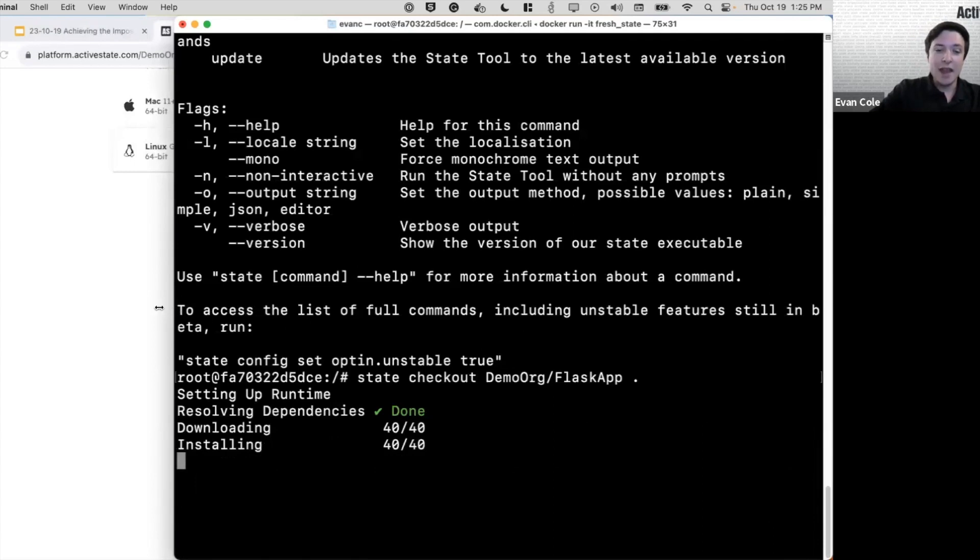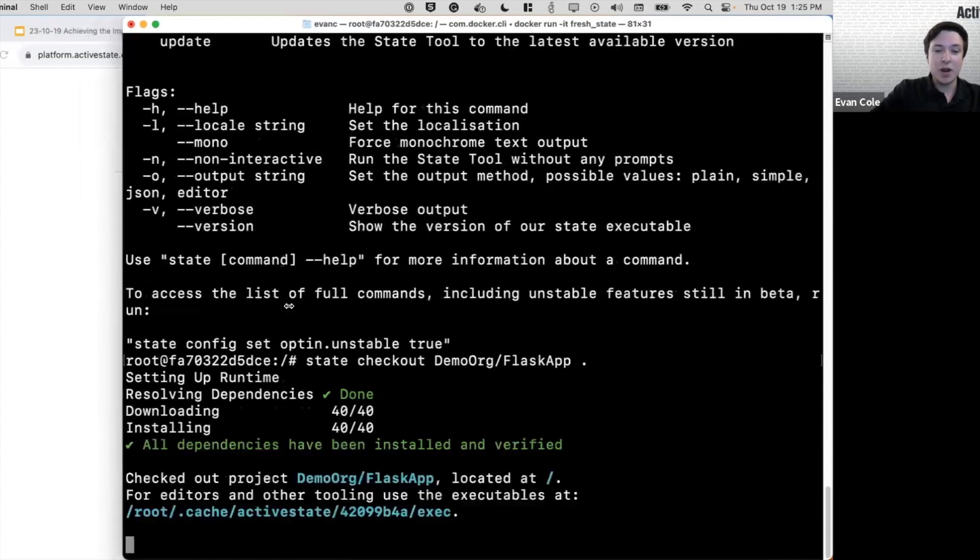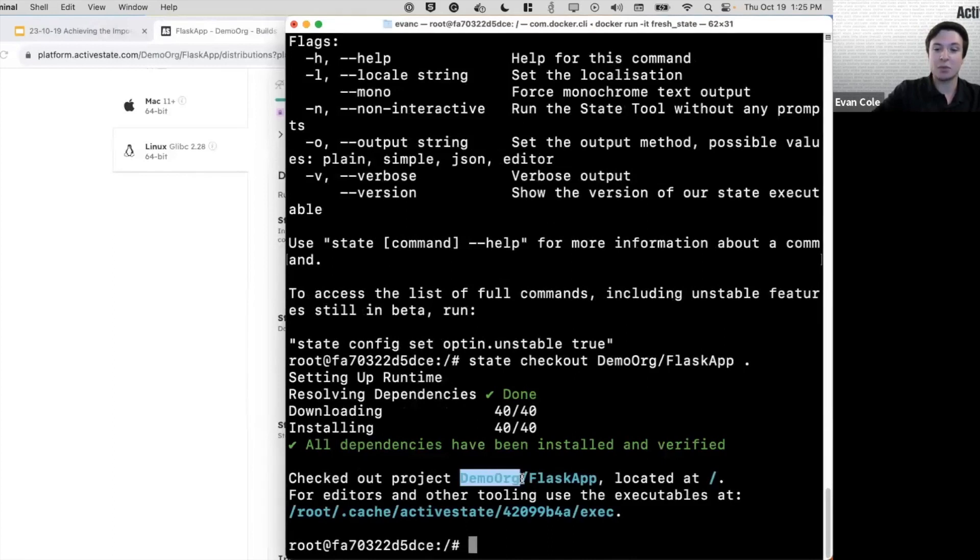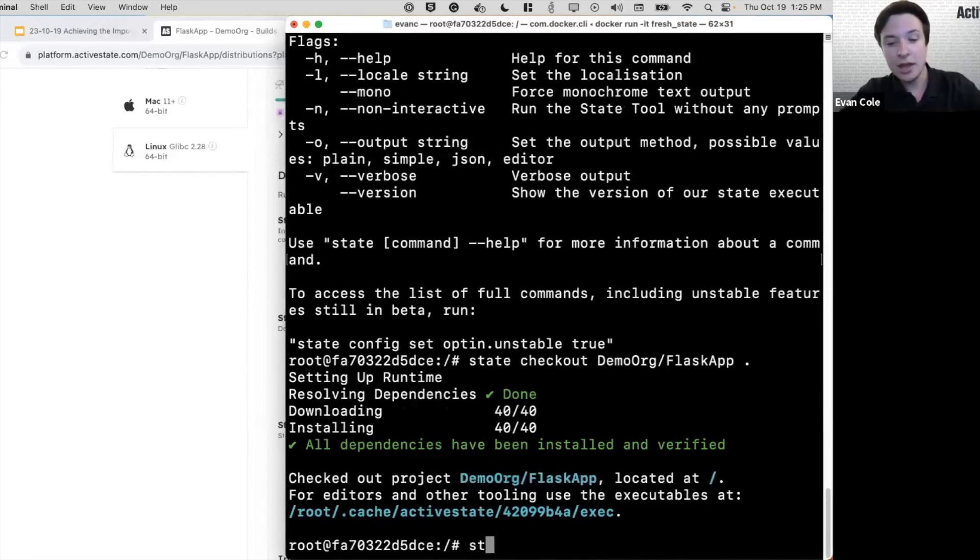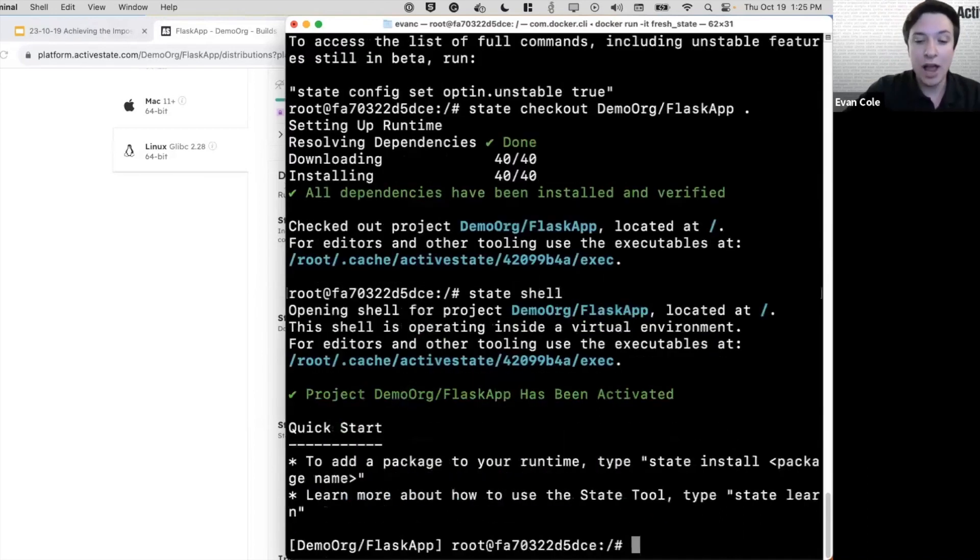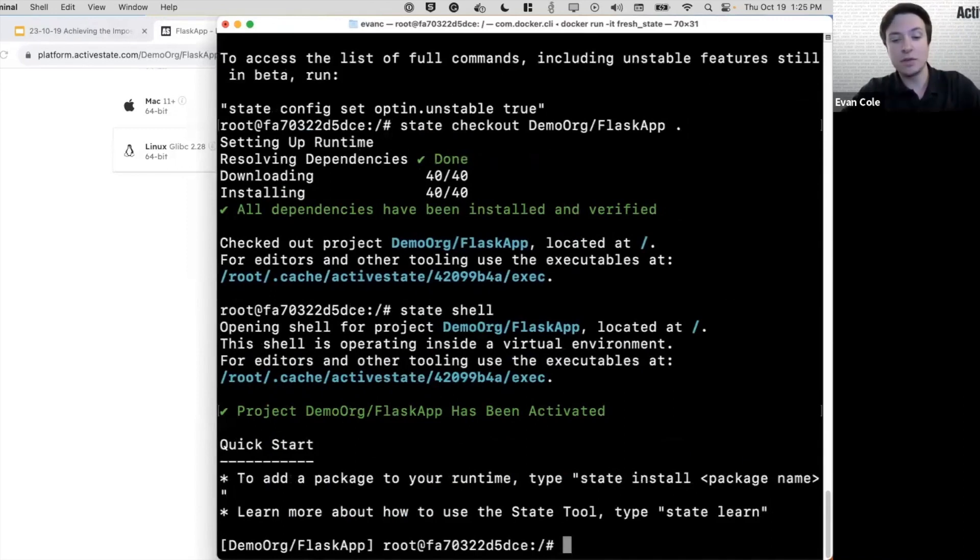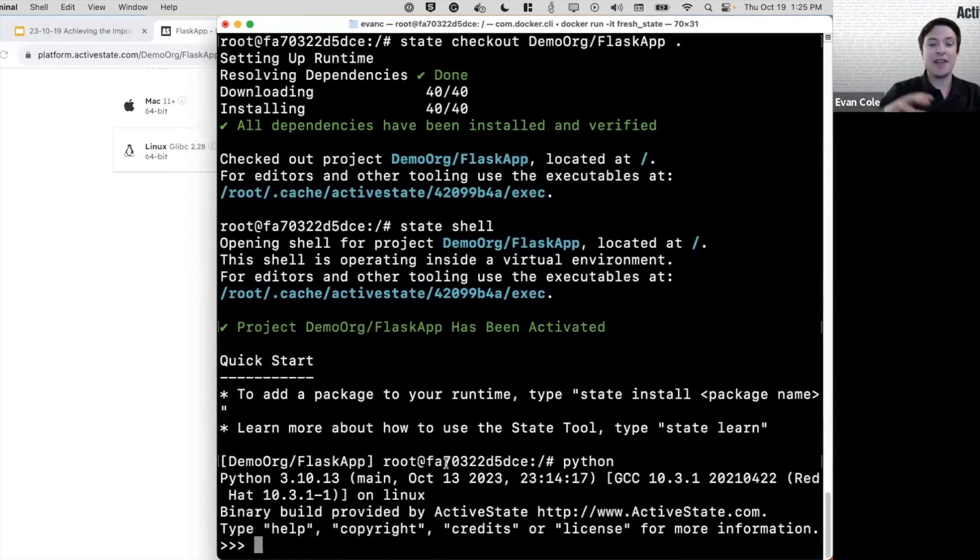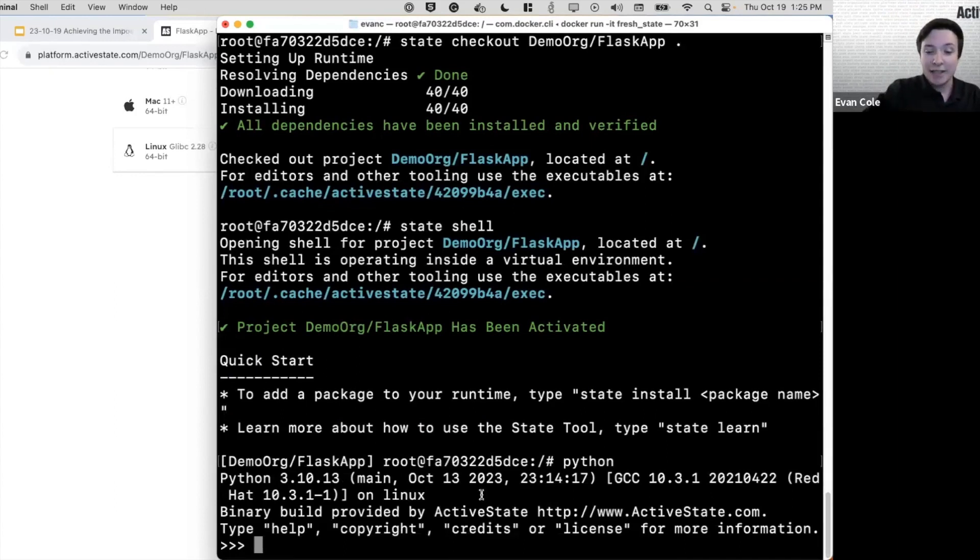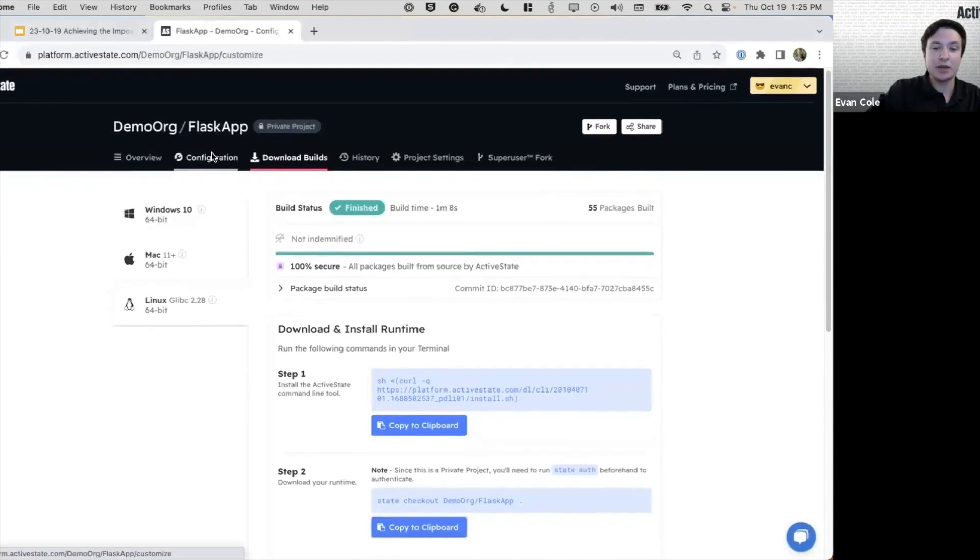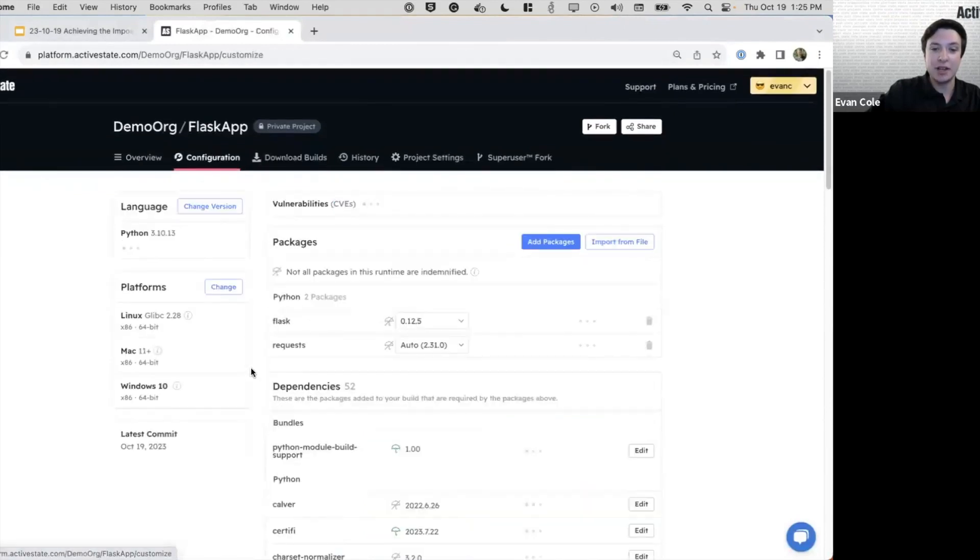And now the runtime is installed on our machine, we see it has our organization name and our project name. And when we run the state shell command, we're actually going to get a virtual environment where when we run Python, it's going to be the Python that was built by ActiveState with the specific packages that we checked out on the configuration page.